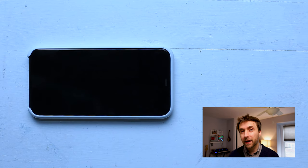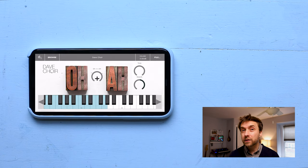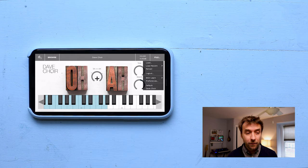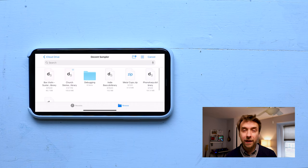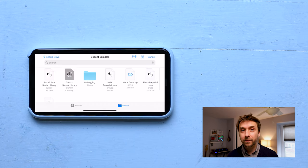And back on our device, all we have to do is go into the File menu, click Load, and find the file. And it loads right up.